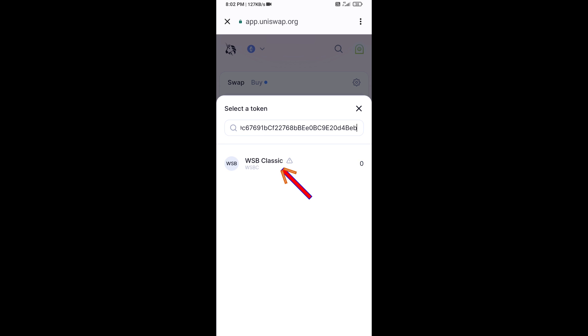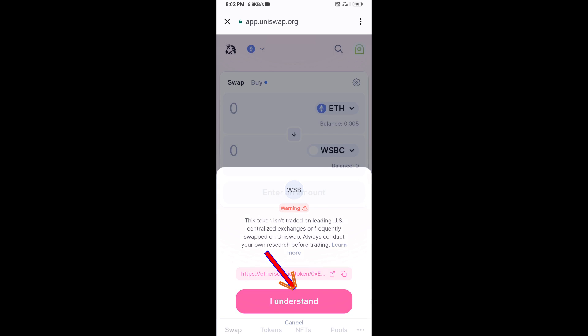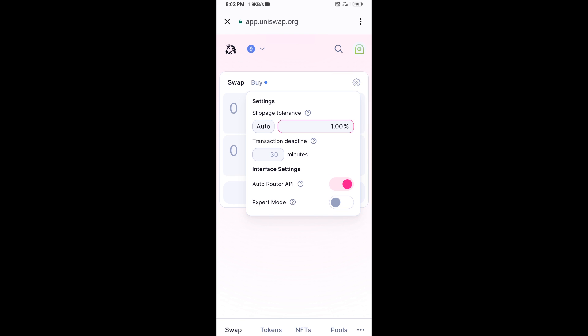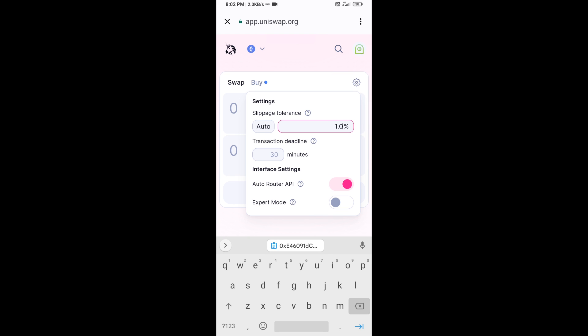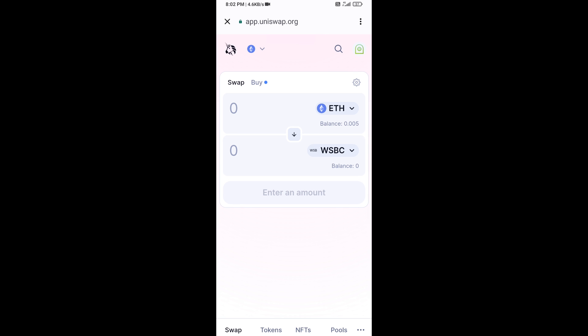Click on the token, then click 'I Understand.' After that, you will set the slippage for effective purchasing — click on the settings icon and set 1% slippage, then close the settings icon. Now enter the number of tokens you want to buy.